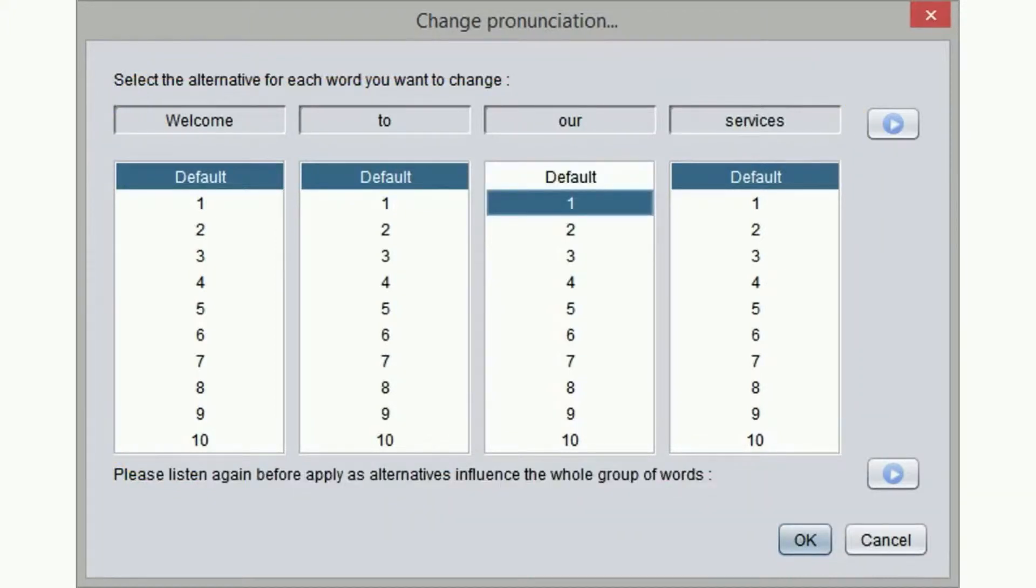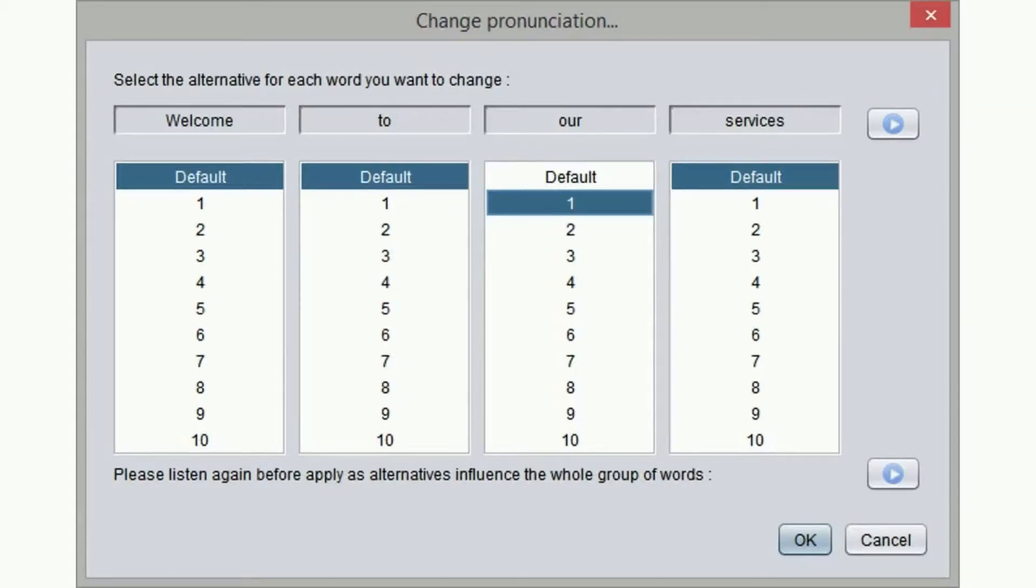The change pronunciation box pops up. We see that for each of the 4 words that makes up the part of the sentence that we selected, we have a list of choices.